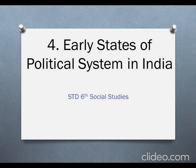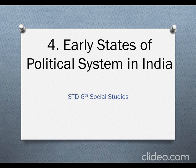Good morning dear students. It's time for your social studies class. We started with Unit 4 - early states of political system in India - in the previous class. So today we will continue with it, but let's do a quick recap of what we studied till now.